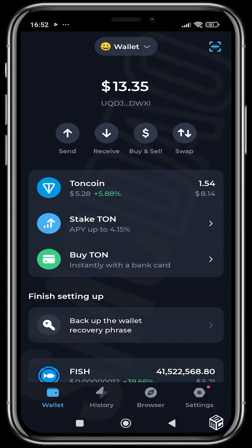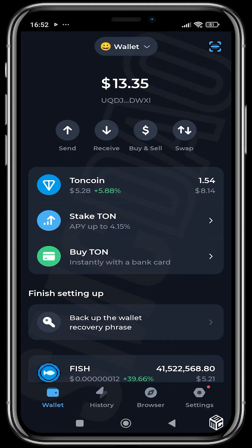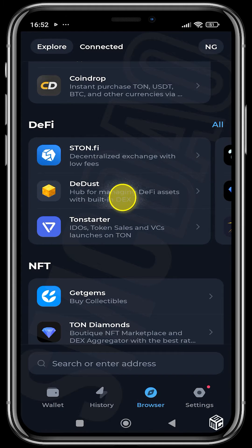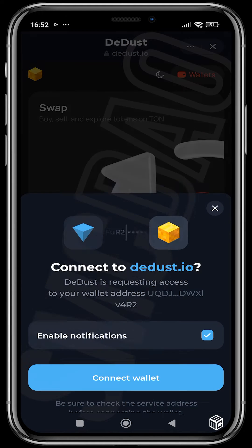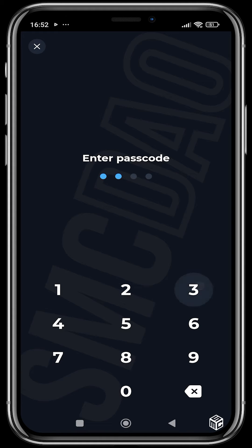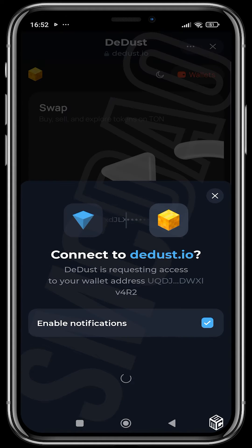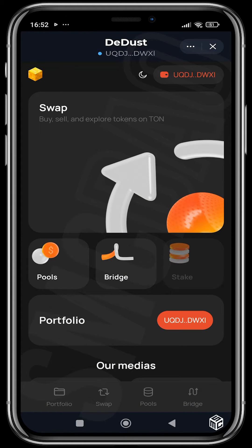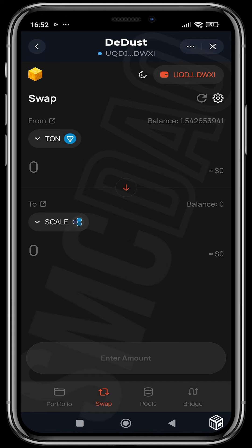Let's head over to our wallet, ThornKeeper. In the last video we used ThornFi to swap from THORN to FISH, but in this video we're going to be using DDust to do the same thing or swap to another project. We head over to the browser section, go to DDust, wait for it to load up, connect our wallet, put in our passcode, and notifications are enabled.